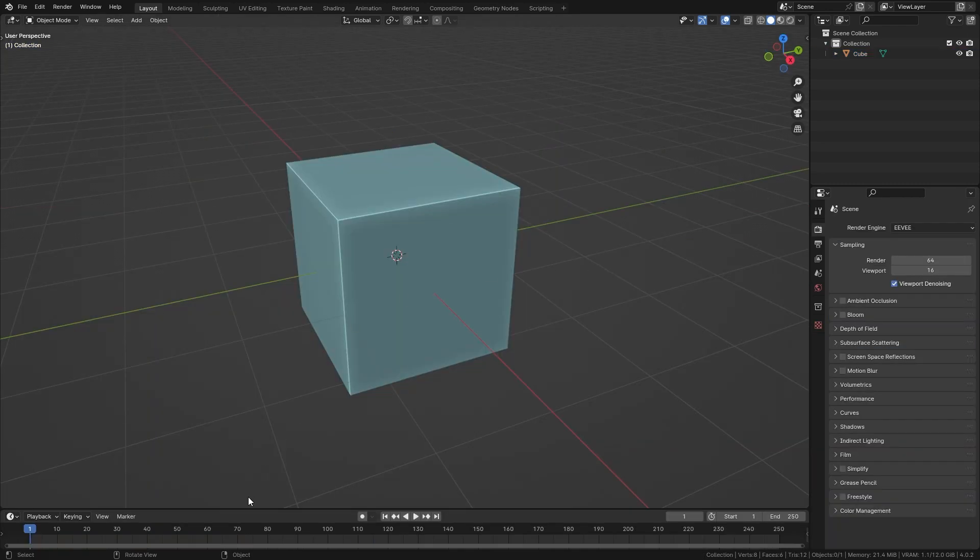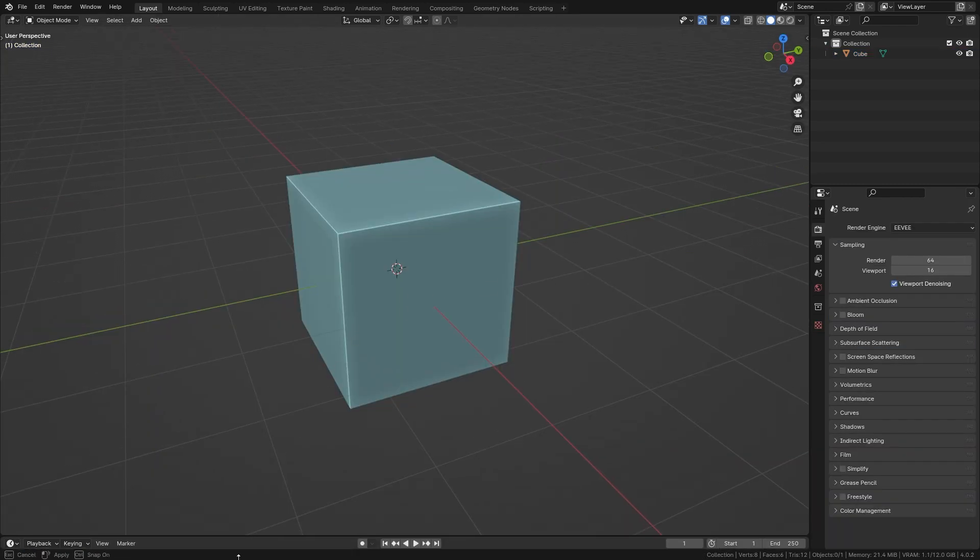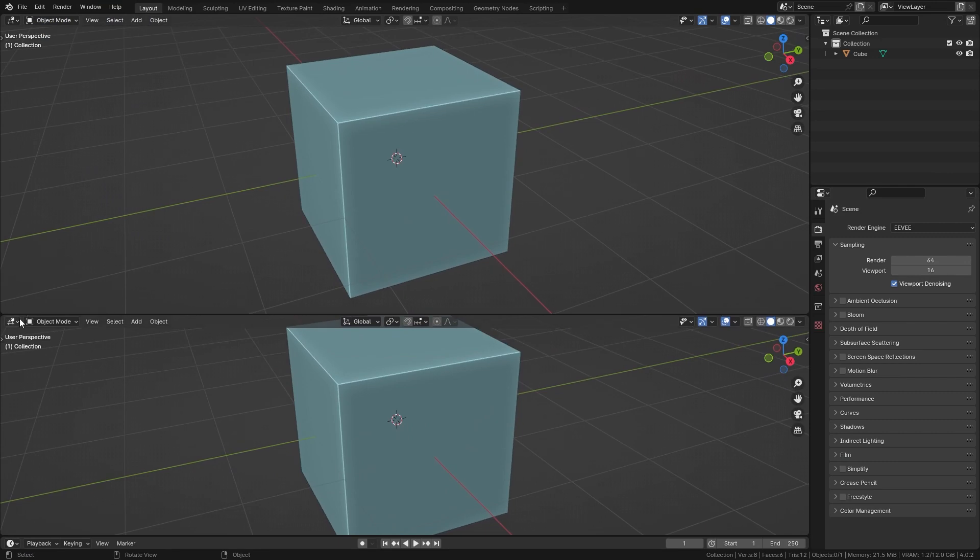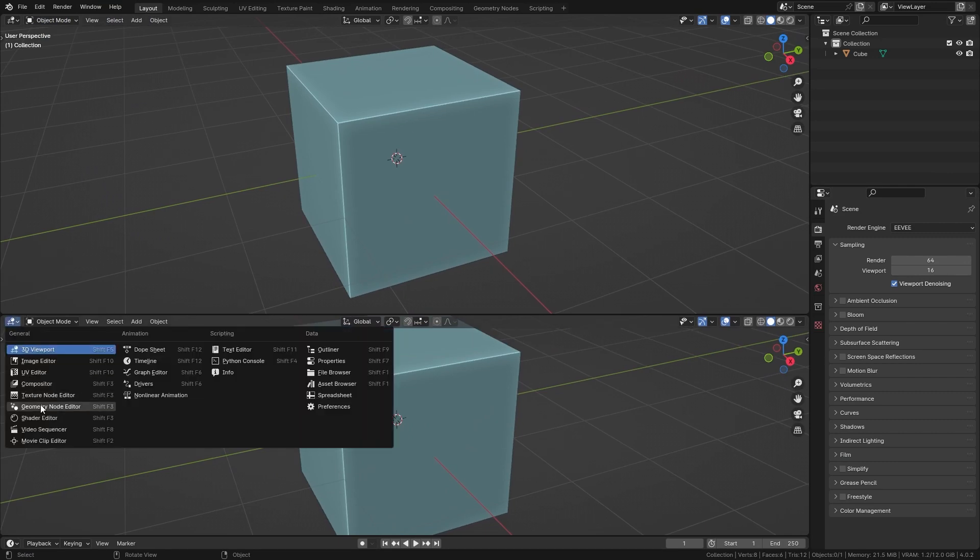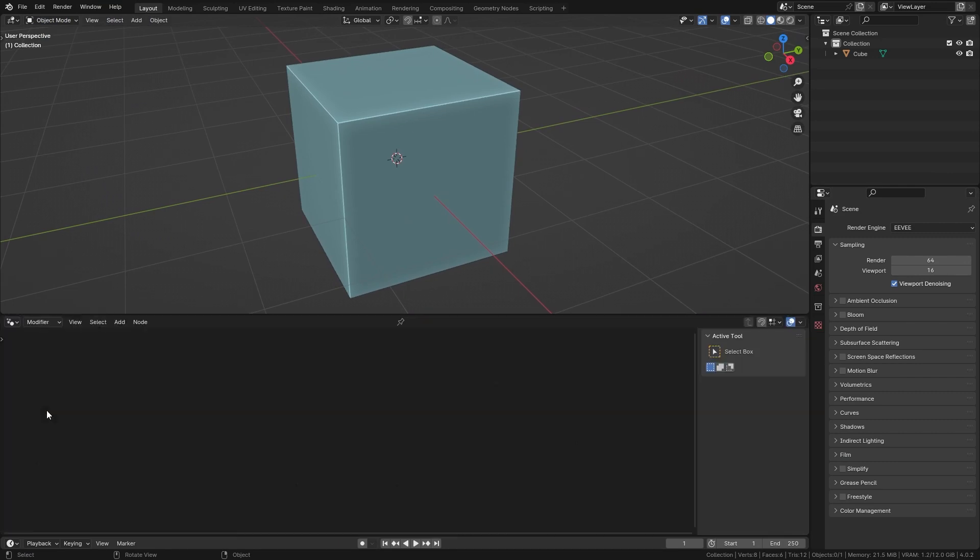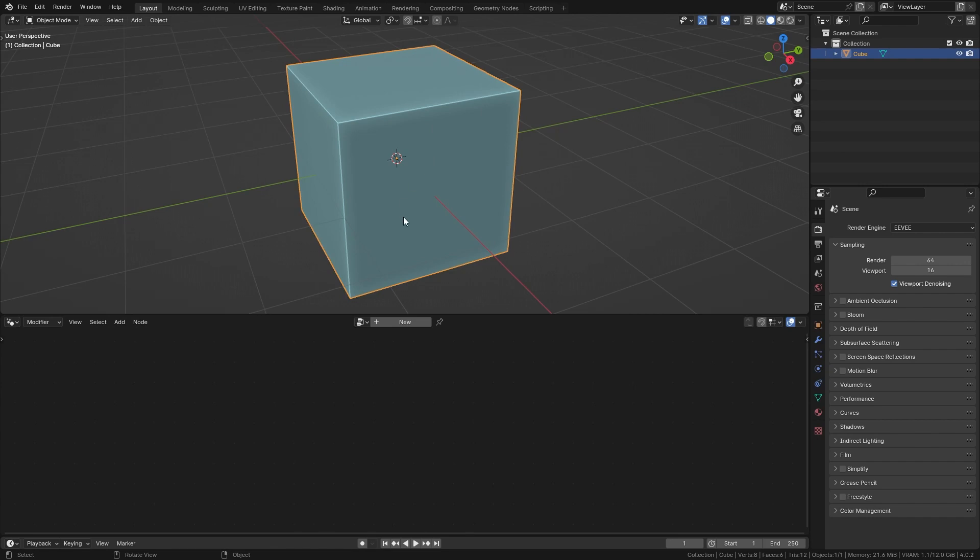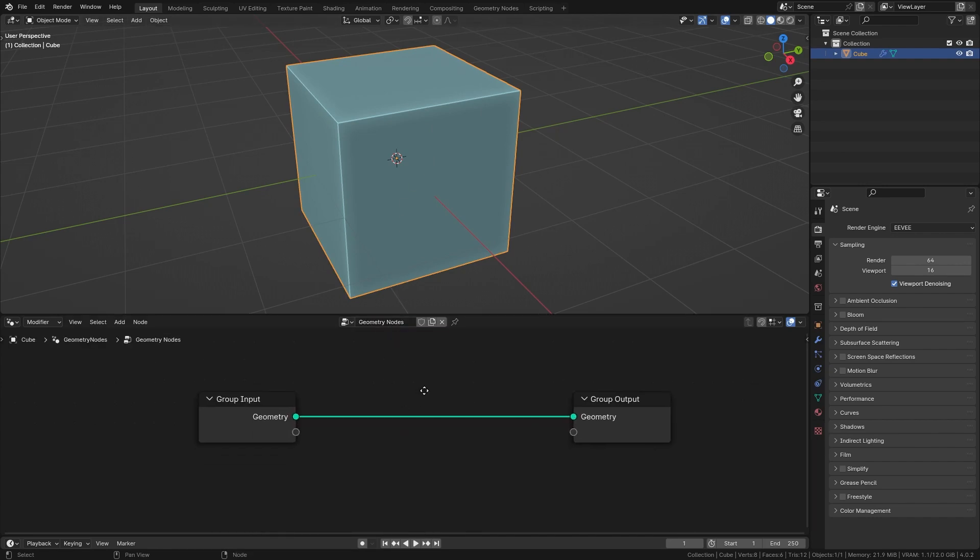Alright, so first of all let's open up a new window and switch this to the geometry node editor. Then select a cube or any other mesh and click on this plus to create a new geometry node tree.